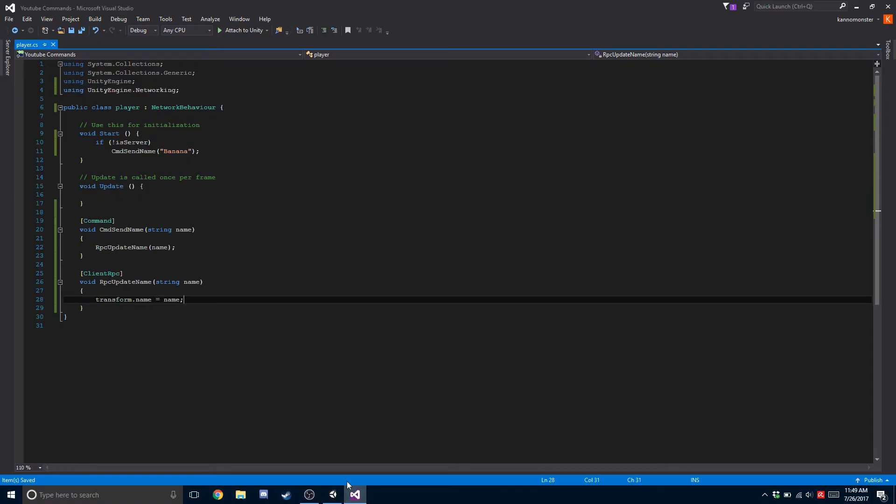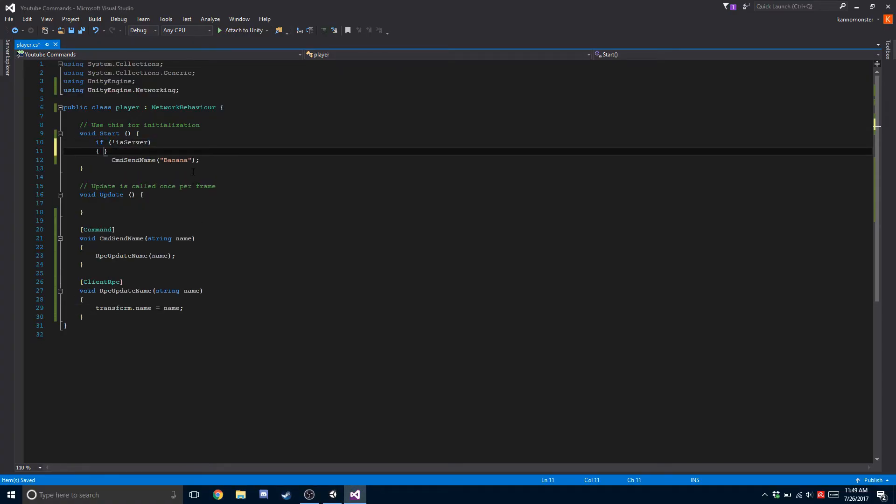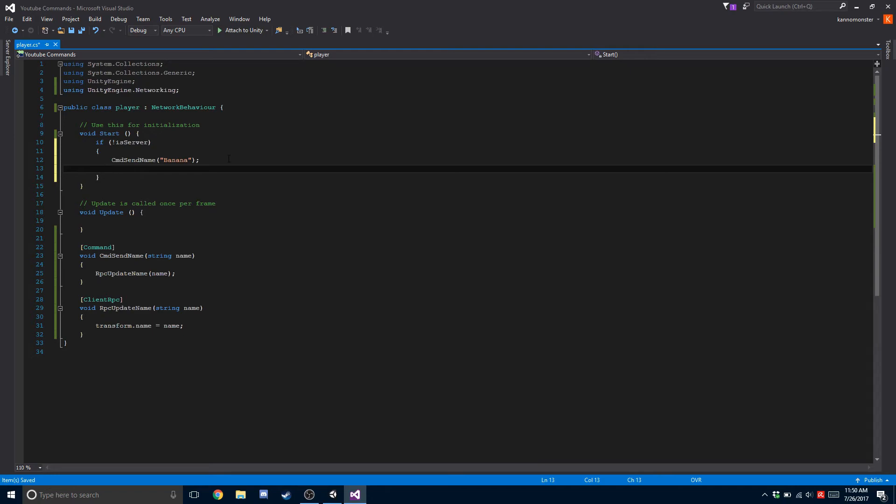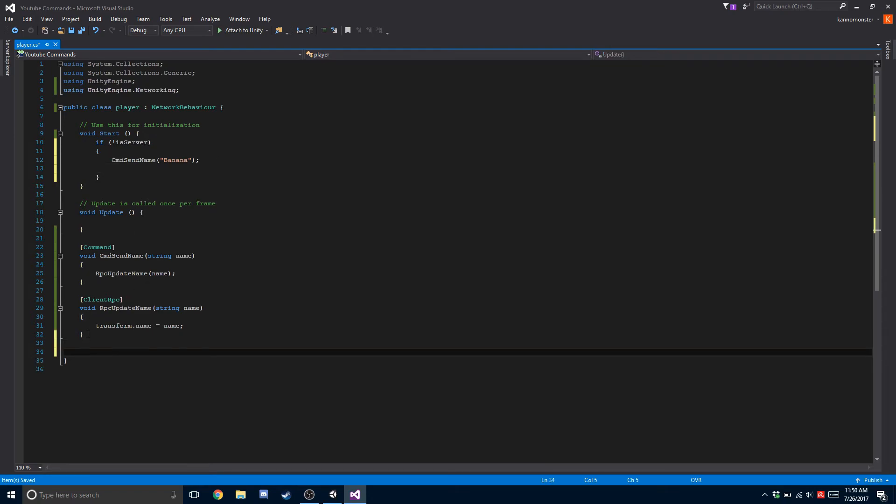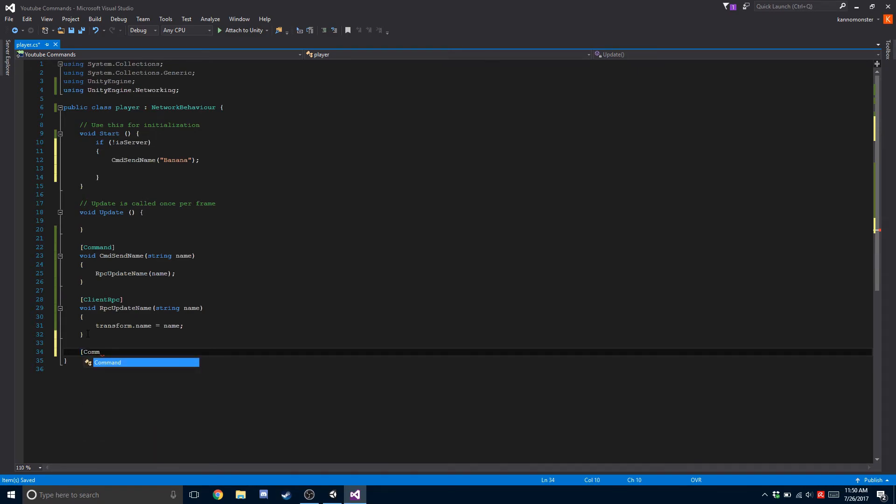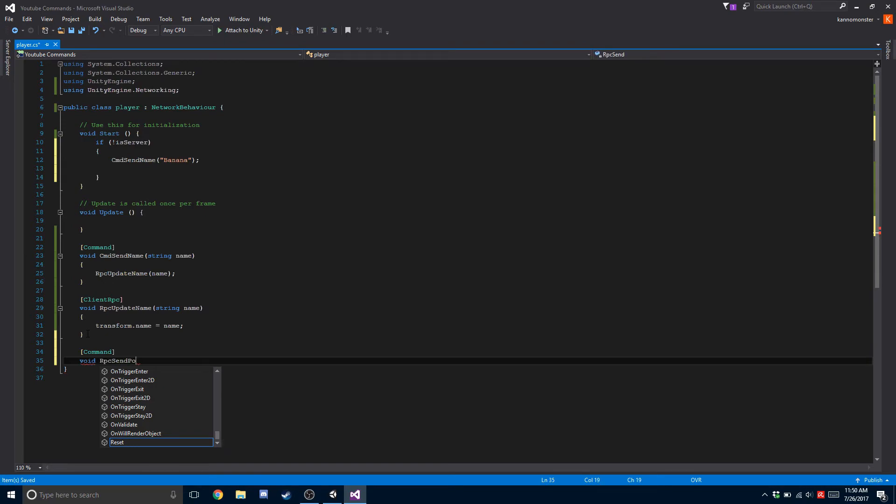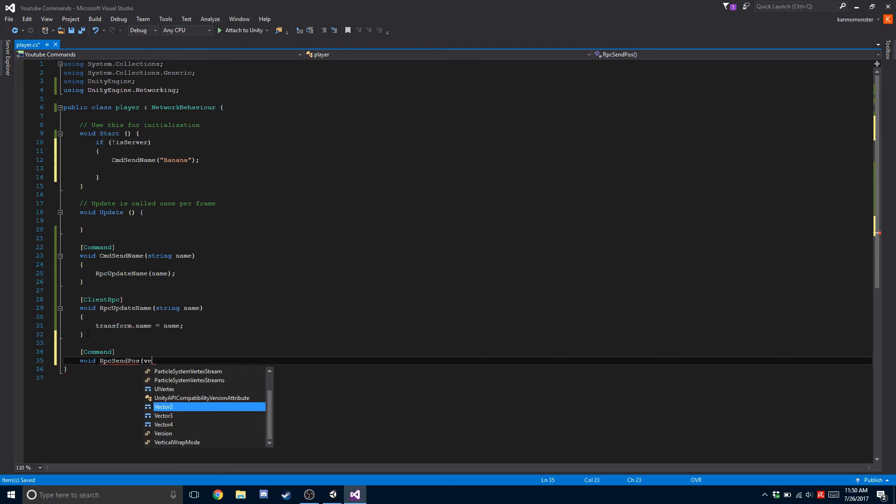So we're going to try the same thing but instead we're going to do position now. Let's create a new command. We're going to call this void CMD send pose, which is just going to be position, and the value we're going to be using is going to be a vector2 position.